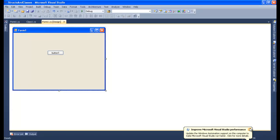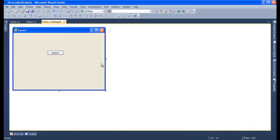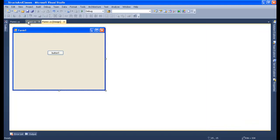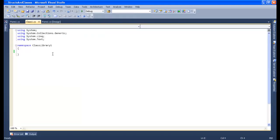Here we go. This is a simple Windows Forms application in C#. You can see in the Solution Explorer I have a Windows Form application and a class library. Now let's start coding — I'll create the structure first.